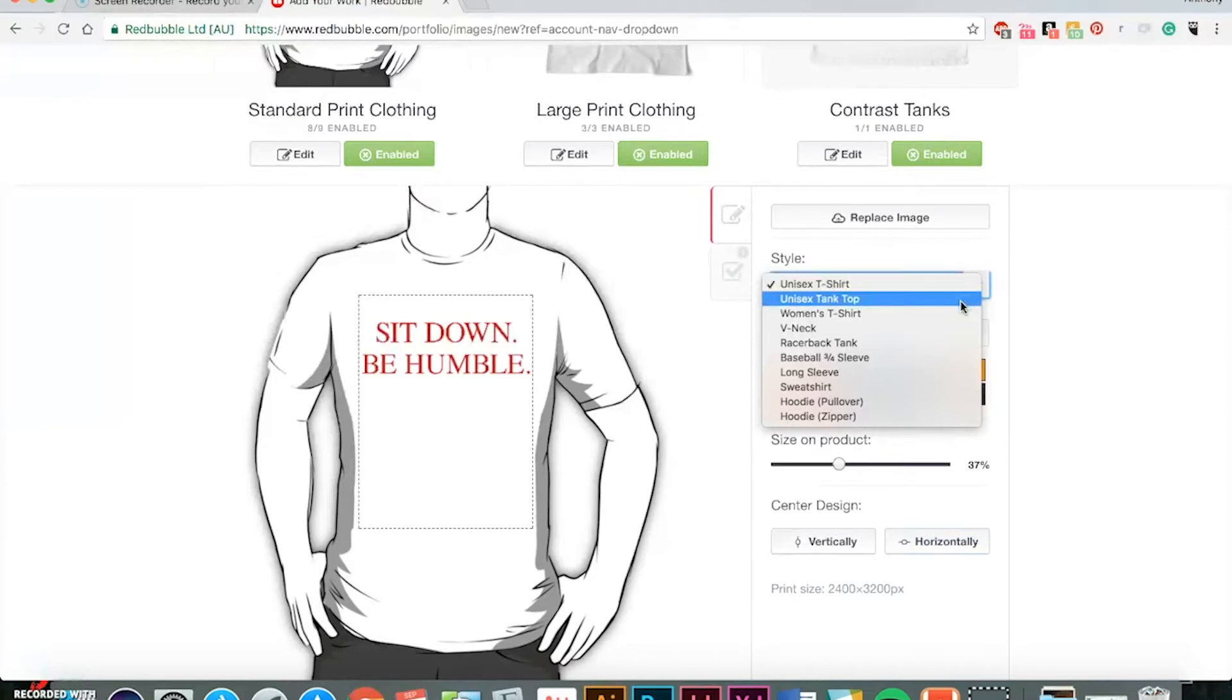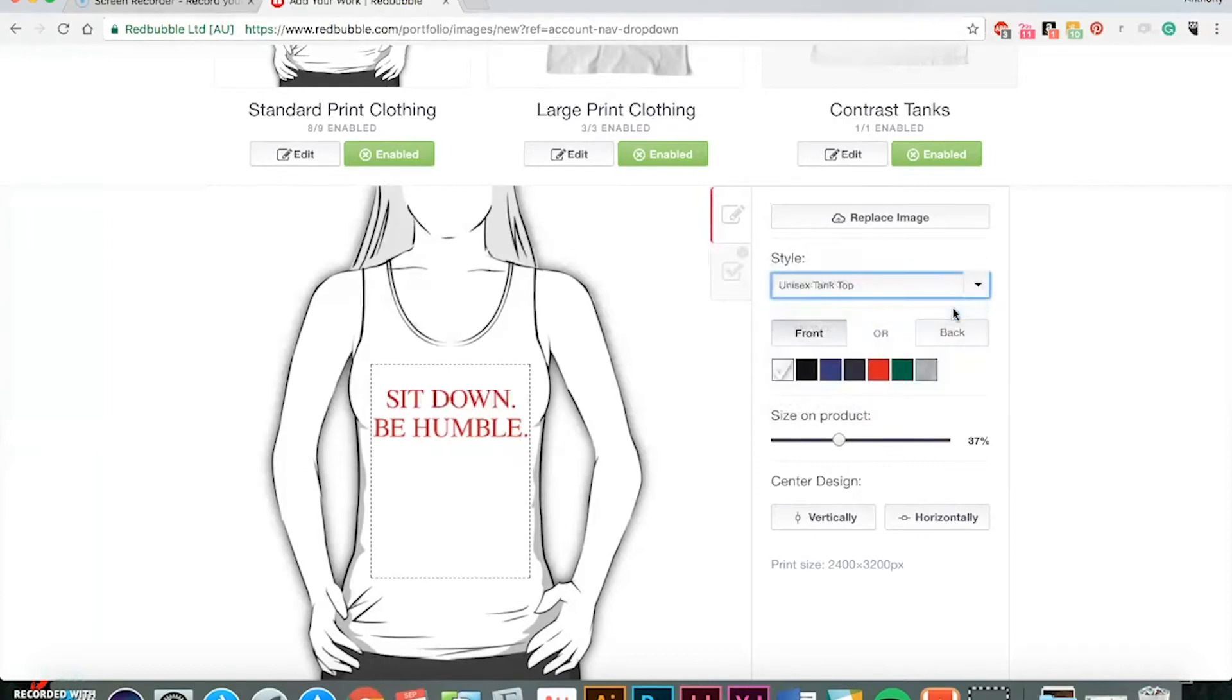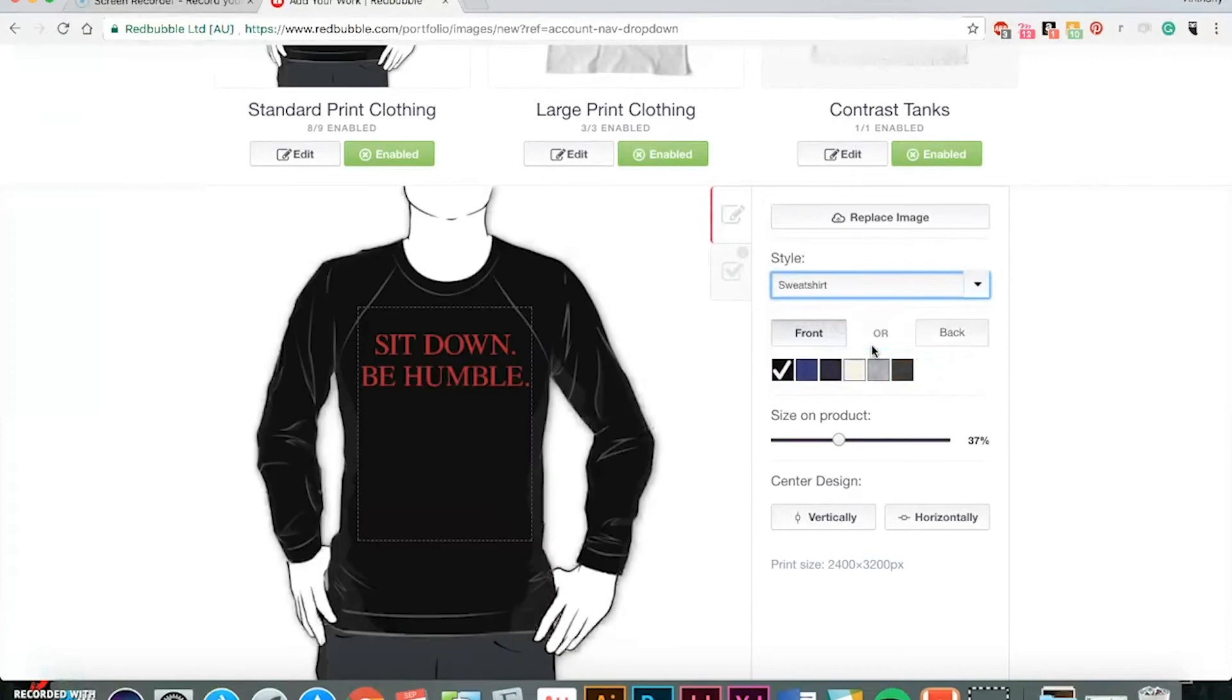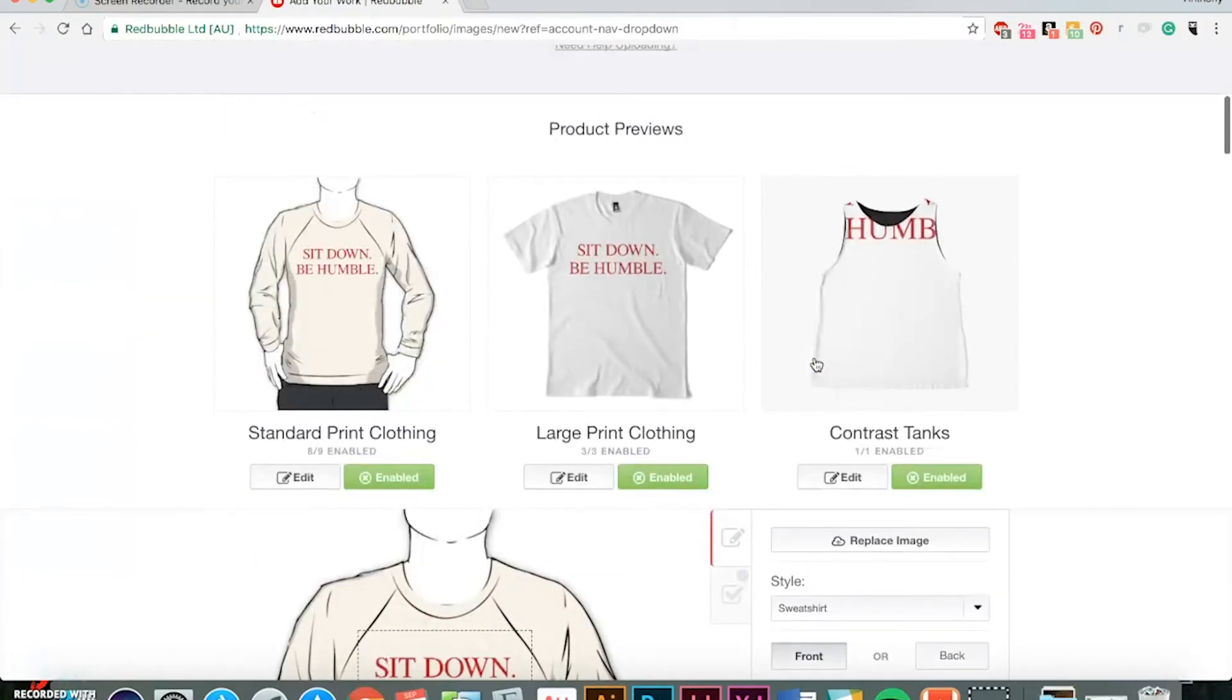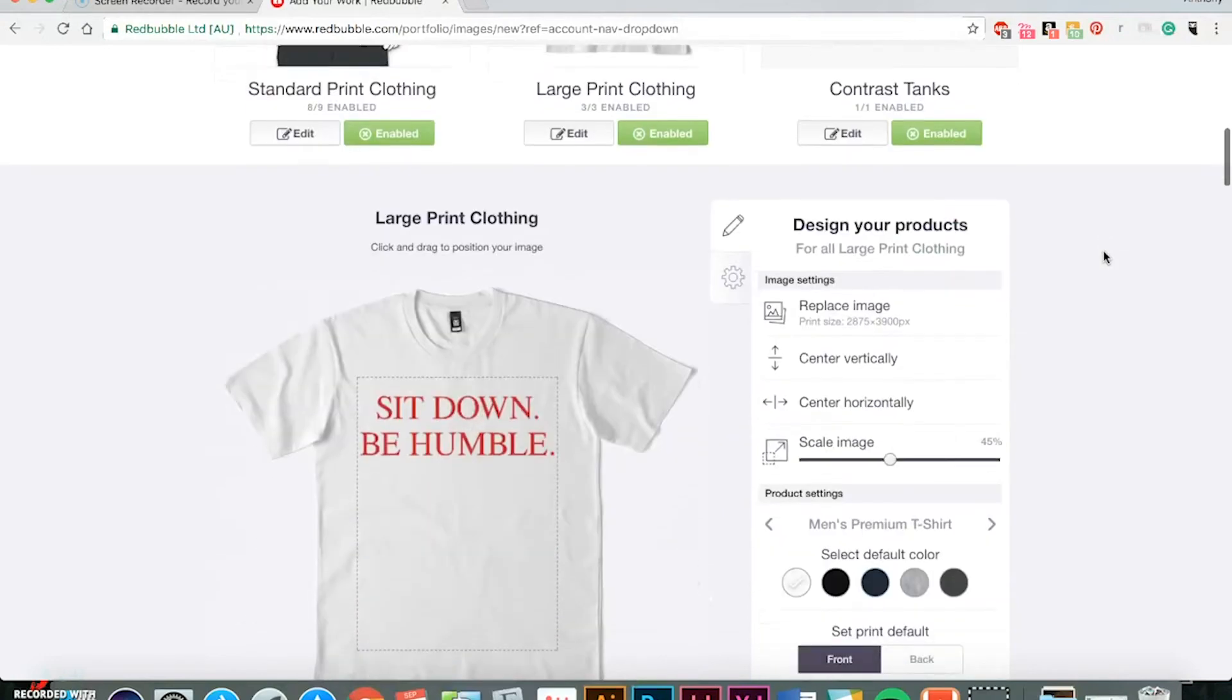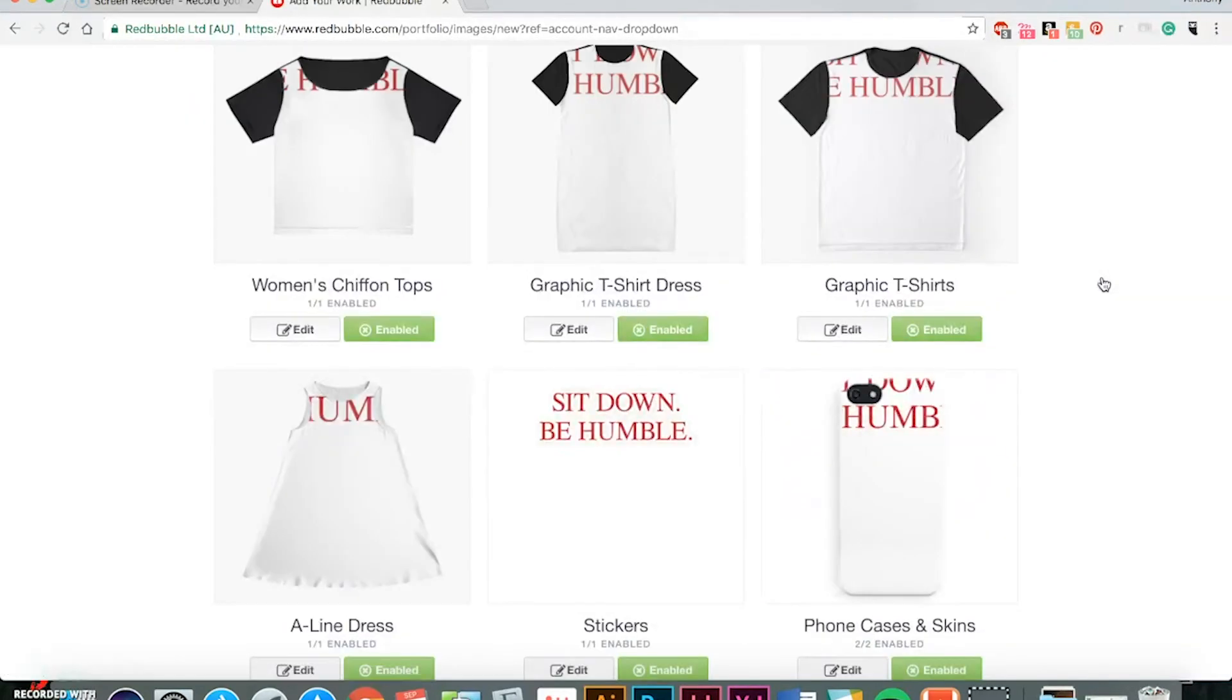So you can see the different types of clothing items that you can sell. And so you can just walk through the various ones and choose your default colors. They even have large print clothing. It's just kind of a larger shirt. This one's automatically white, so I'll keep it as it is.